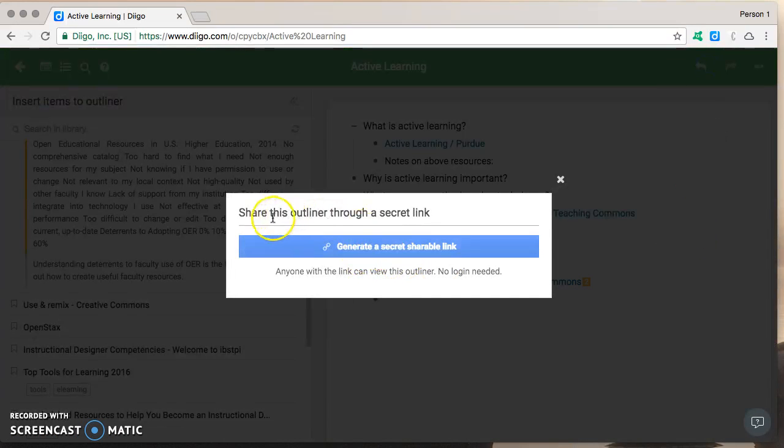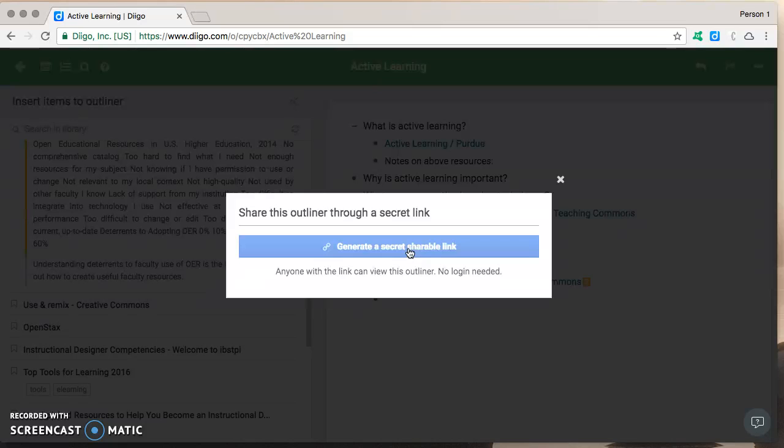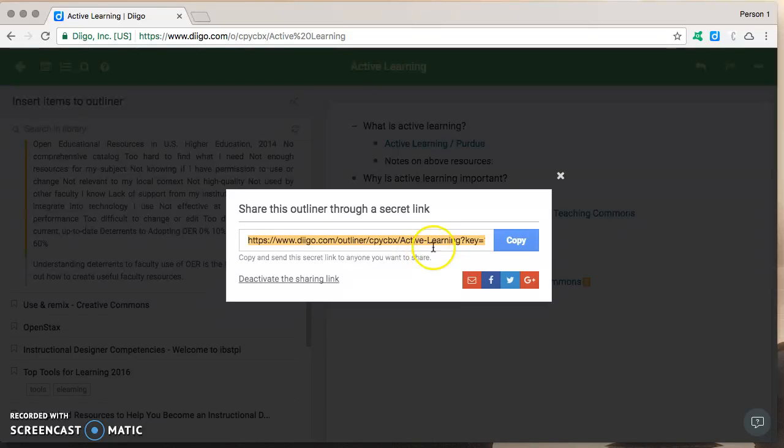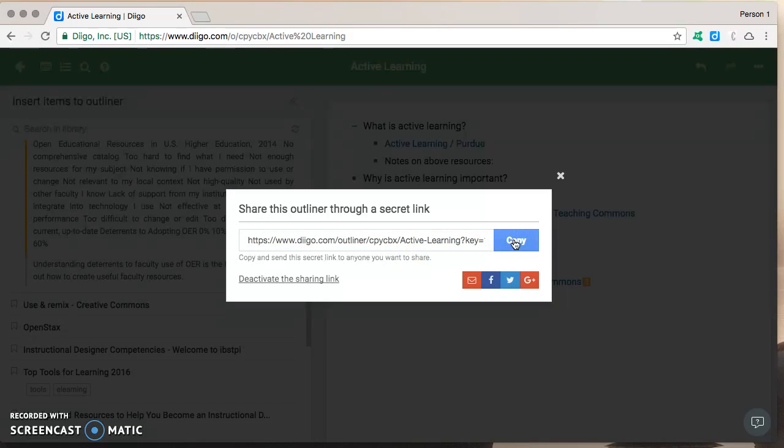This tells you that this shareable link means that anybody who has the link will be able to see your outliner they won't need to log in to Diigo or even have an account which is really nice so you go ahead and generate that you copy it and now you can put that link wherever you want say a discussion forum for the workshop so that others and facilitator can see what you're doing in your outliner and give you some feedback.